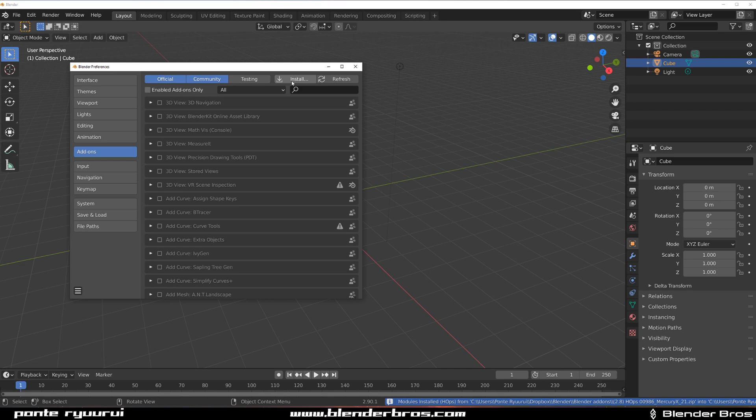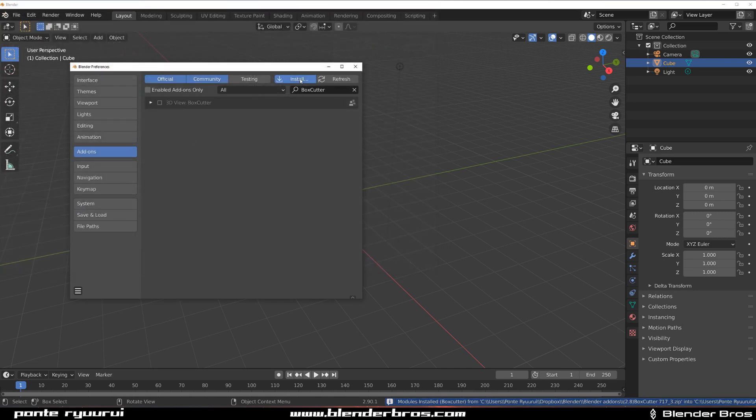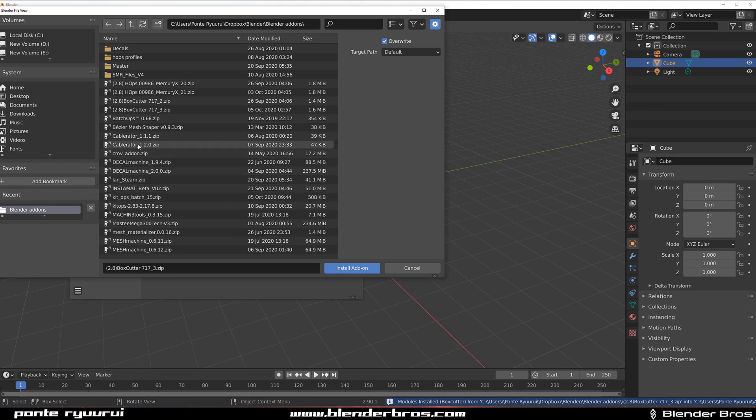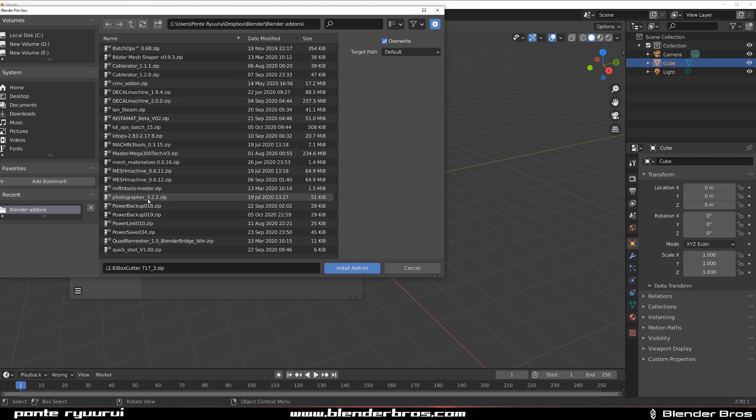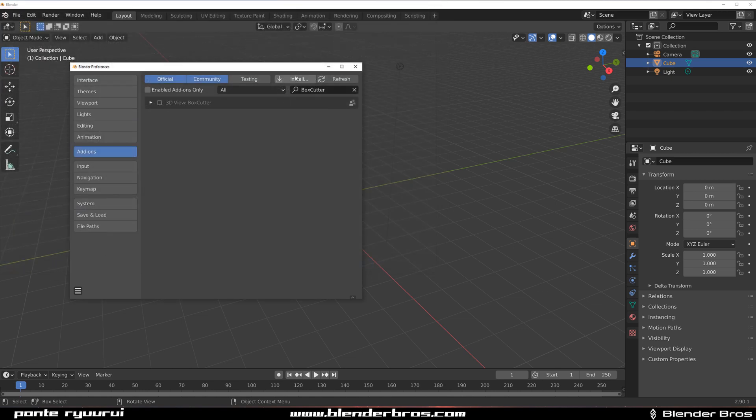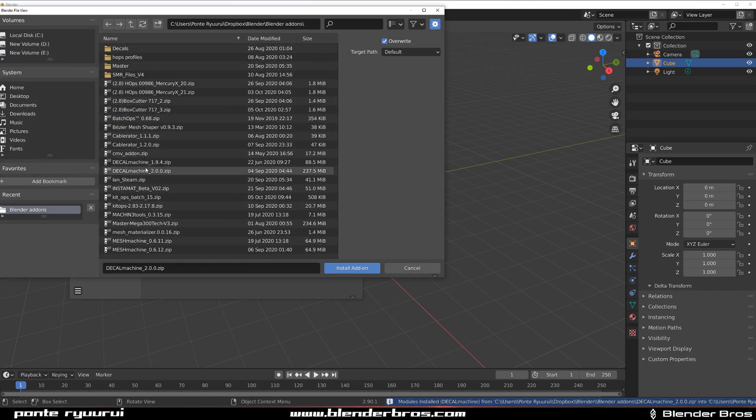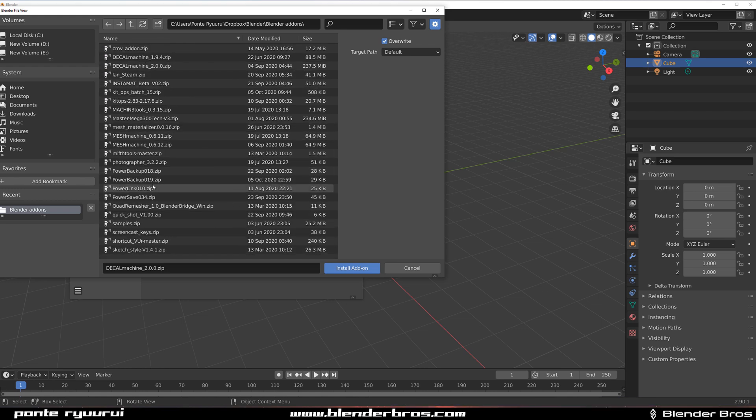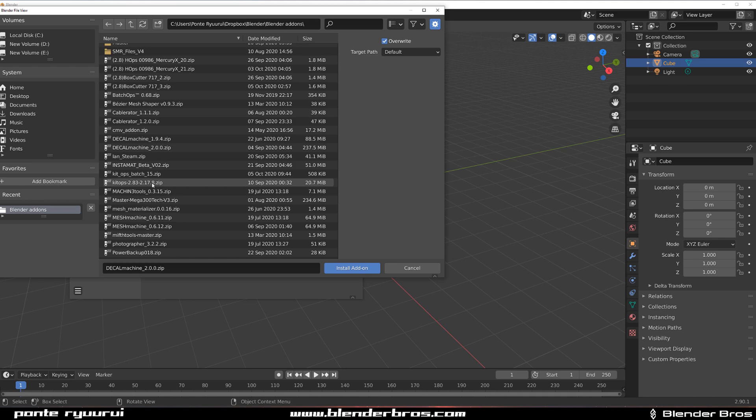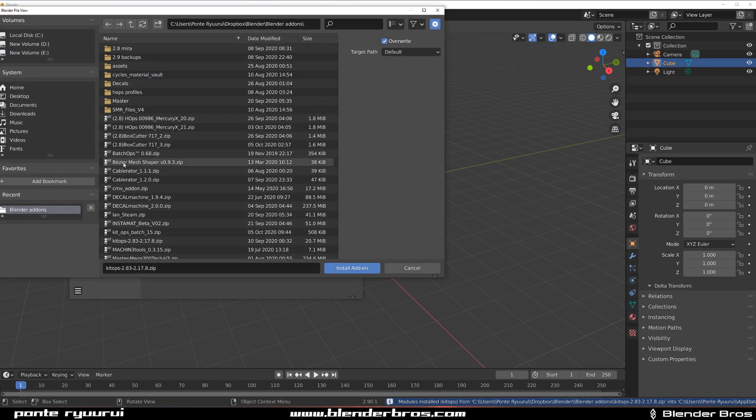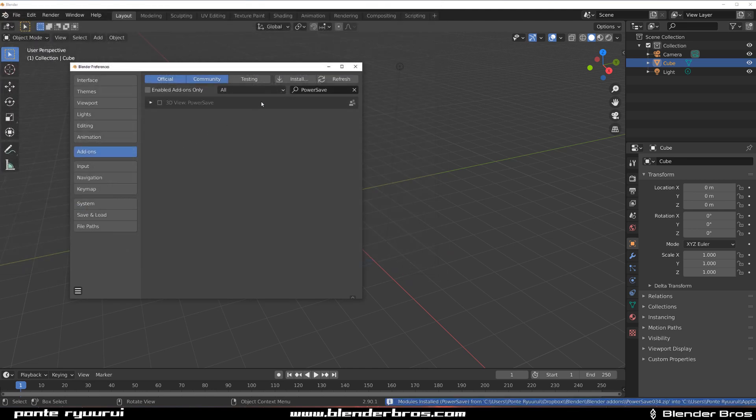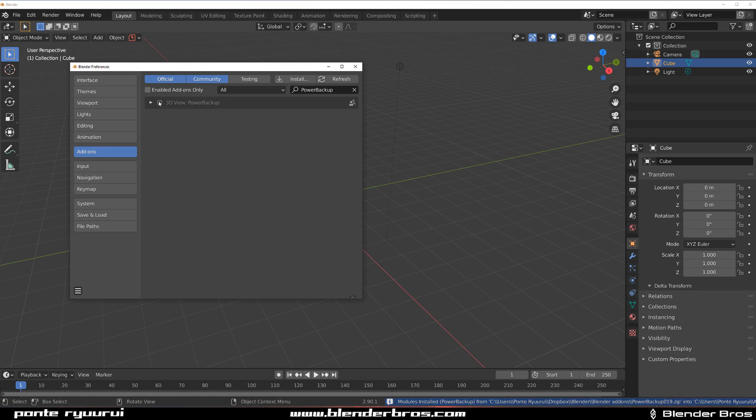So I'm gonna go to my add-on folder. And I'm gonna install just a few because I don't want to install everything. But I'm gonna install Hard Ops, I'm going to install BoxCutter, I'm going to install Decal Machine, which actually has custom links in it. So we can check if it's actually working. So where's my Decal Machine 2.0? There it's the one. And then we need KitOps as well. Where is KitOps here? KitOps Pro 2. And let's go ahead with Power Save. And I'm gonna enable Power Backup.